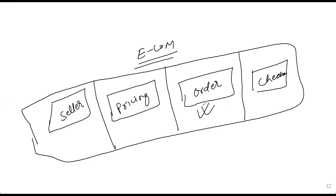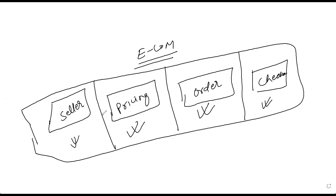So this is one particular set of services catering to different needs. This is entirely responsible for order. This is entirely responsible for pricing. This is entirely for seller. And this is for checkout. So this is nothing but a service-oriented architecture.